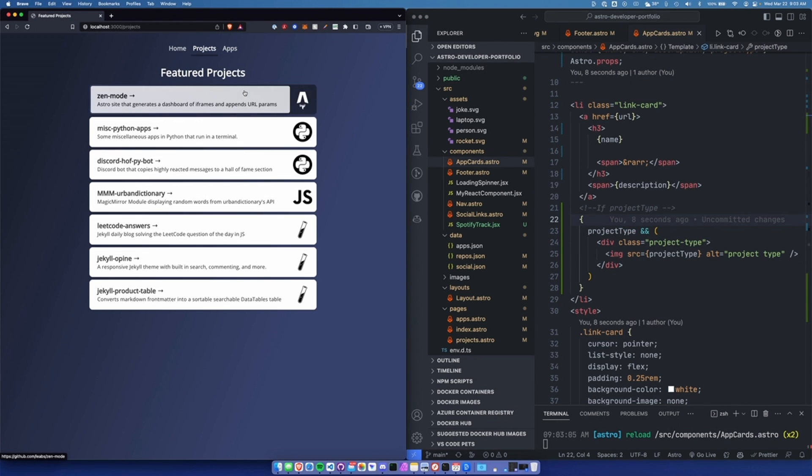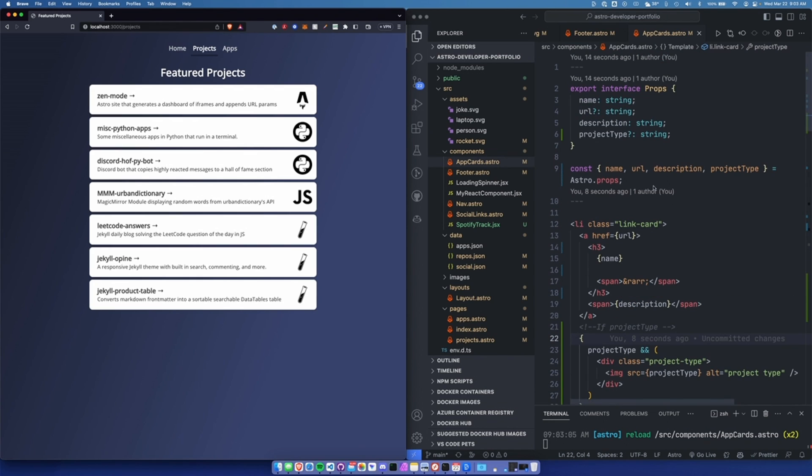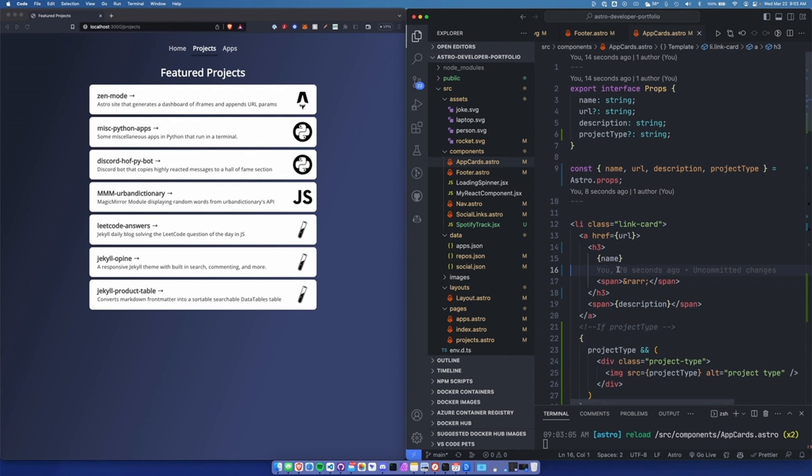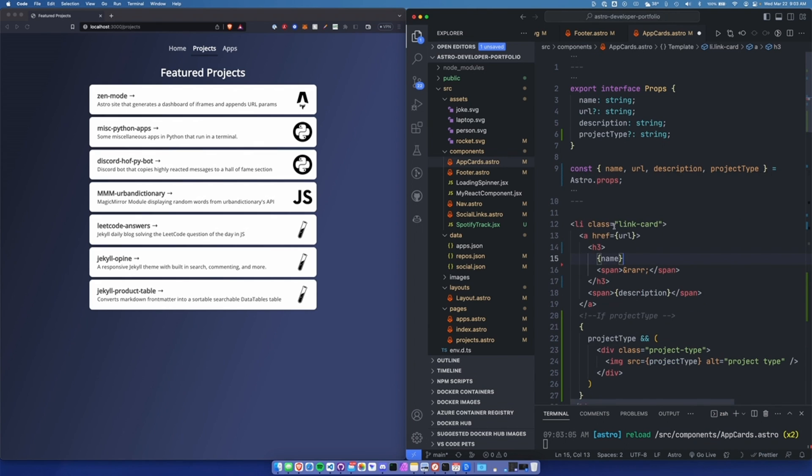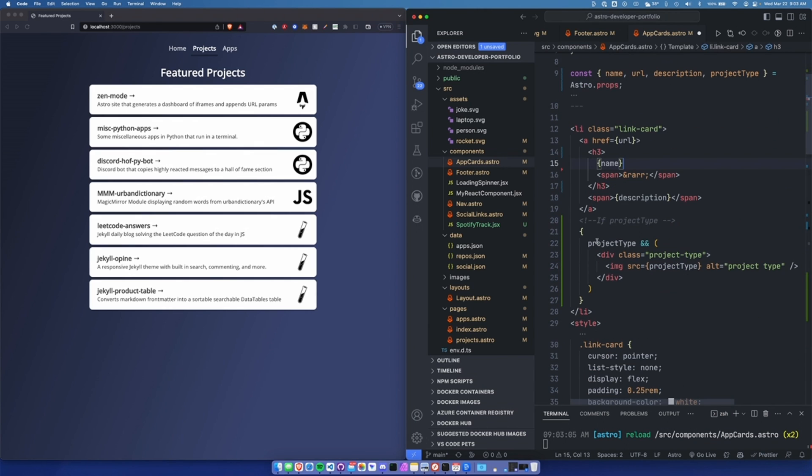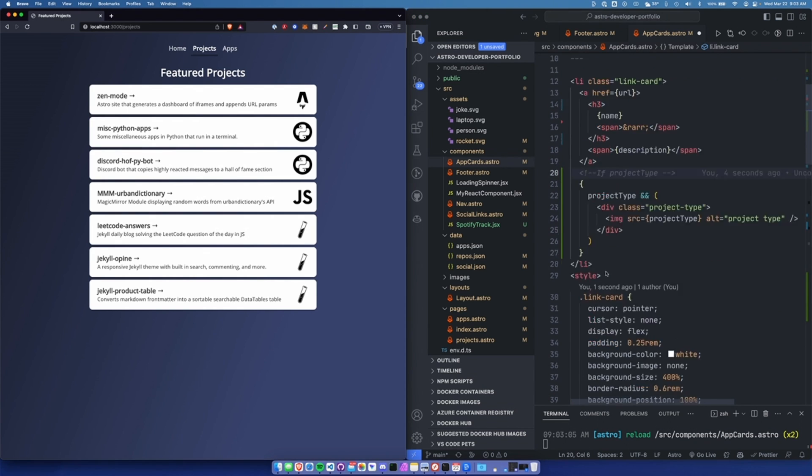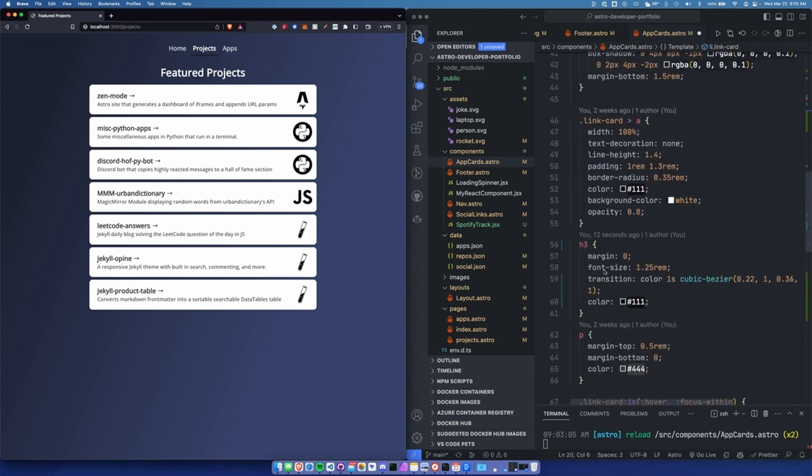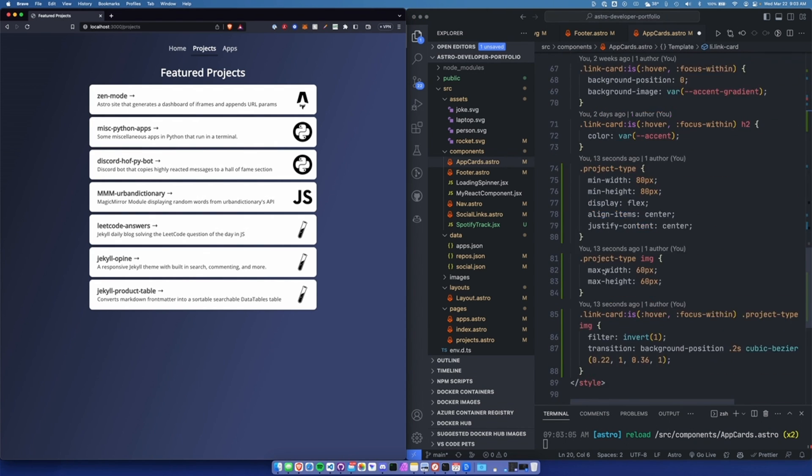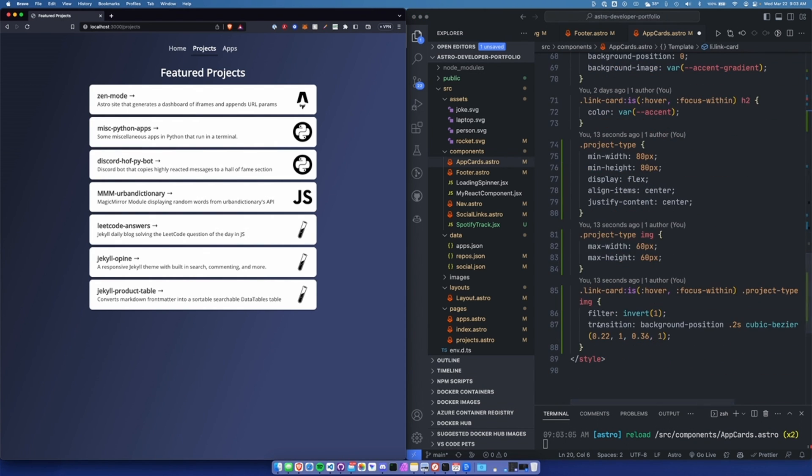This way, it allows me to use the same component. I don't have to duplicate the component, make a separate component, or nest layers within the component. This is just saying, if this property exists, render this div. And then let me show you really quick where I do the image inversion.